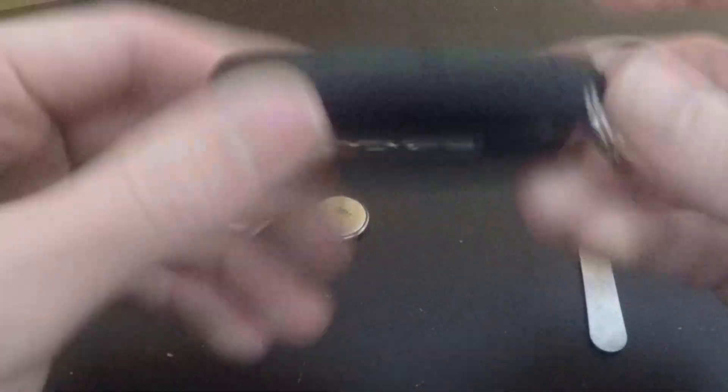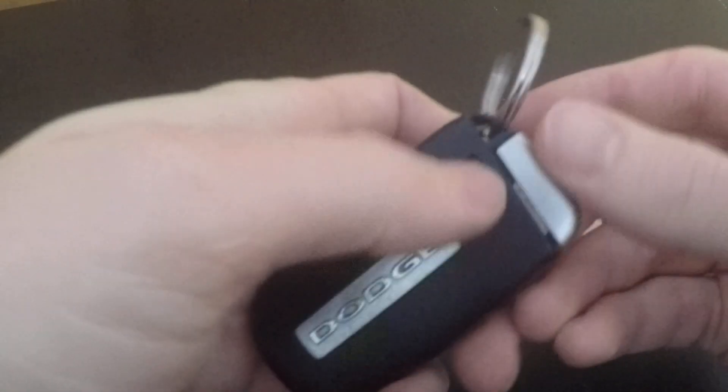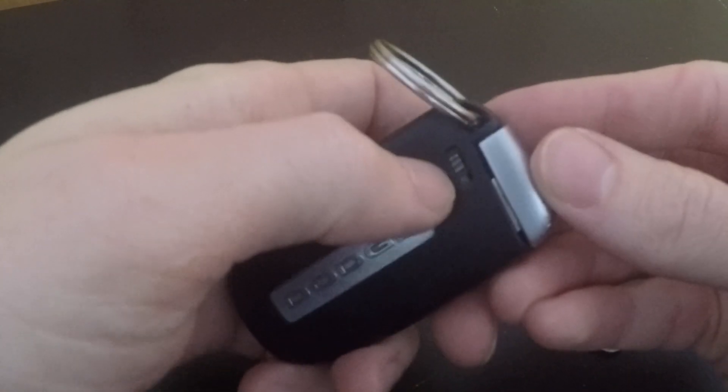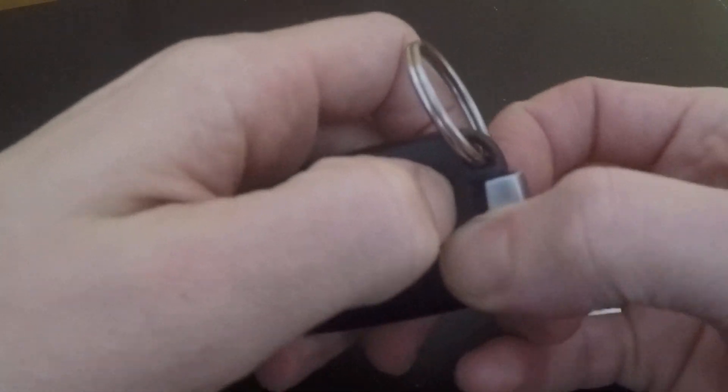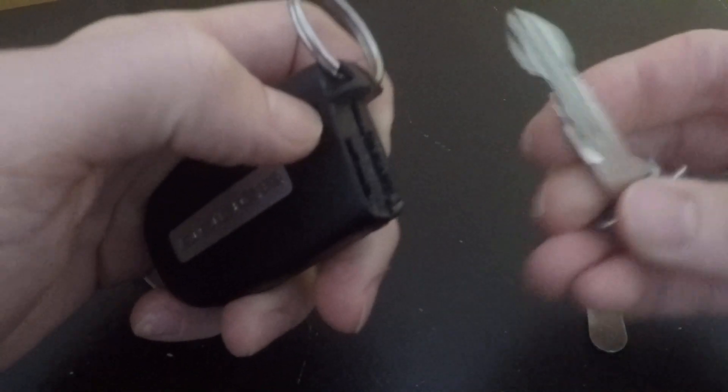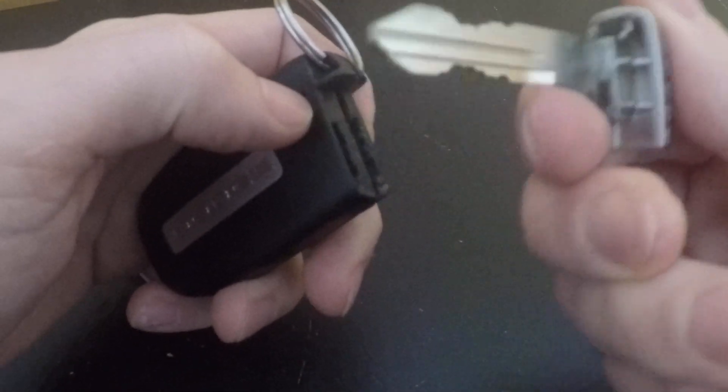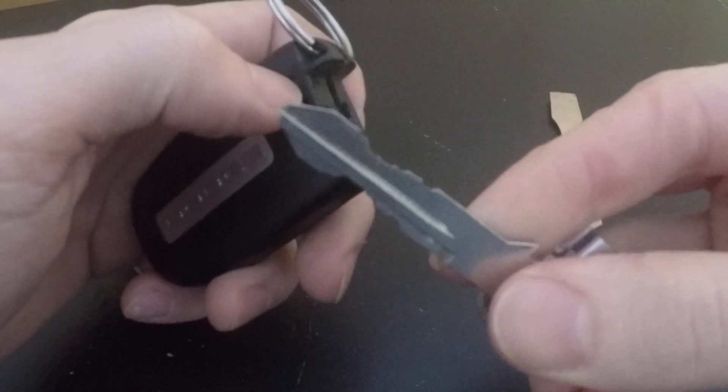So first thing you're going to want to do is flip it around. There's a little switch on the back here, you just slide that over and pull out the physical key piece.